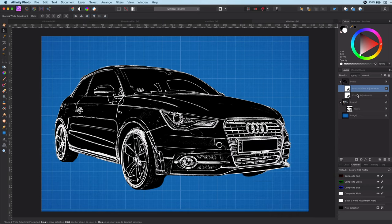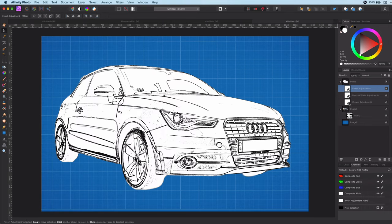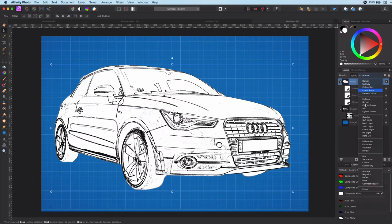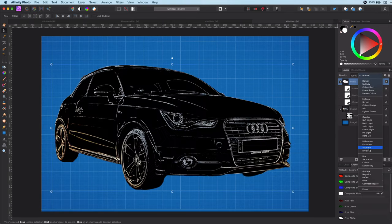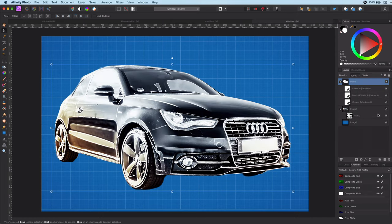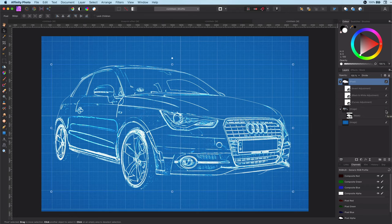Next step is to invert it with an invert adjustment layer. We are now almost there. Let's put the blend mode to divide to get the blueprint effect we are looking for. Of course, let's not forget to turn off the original image to see our result.